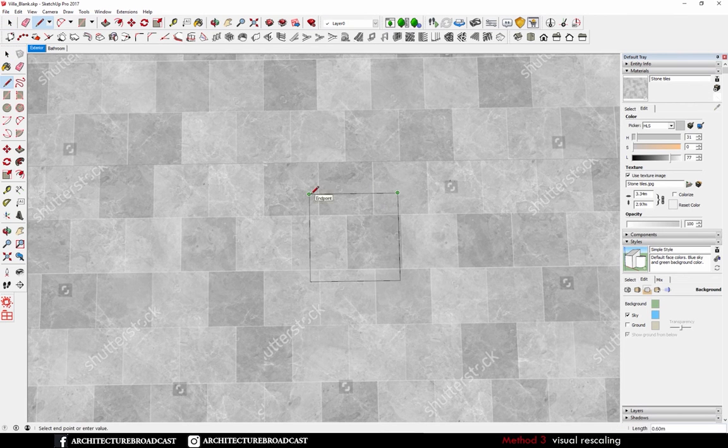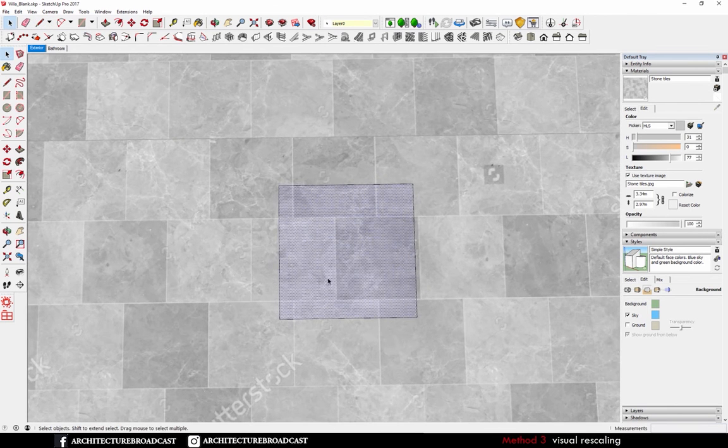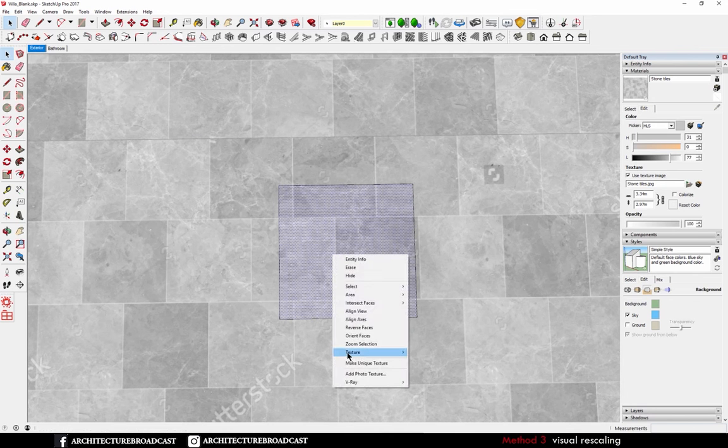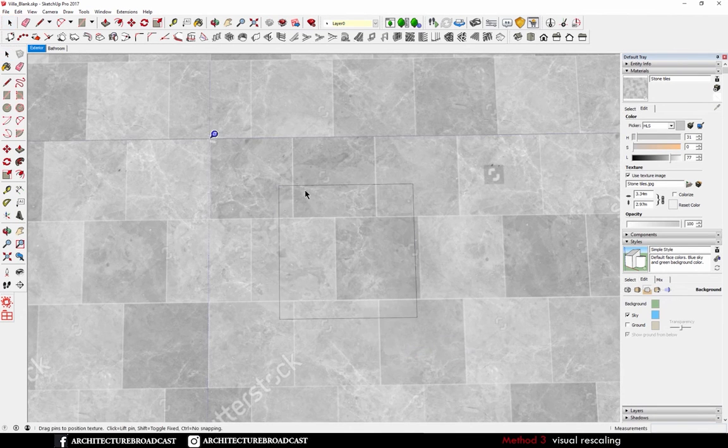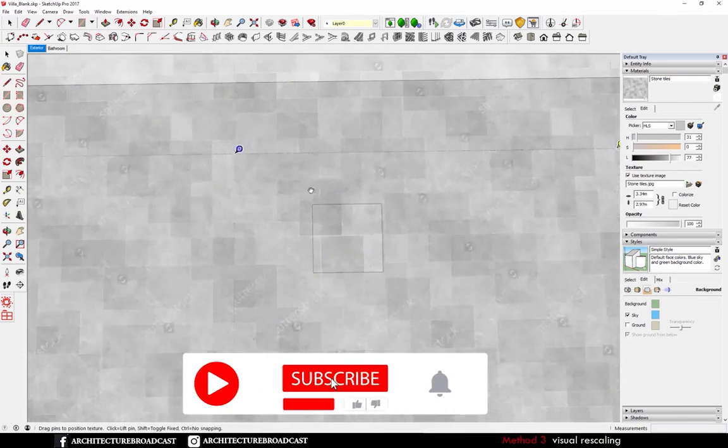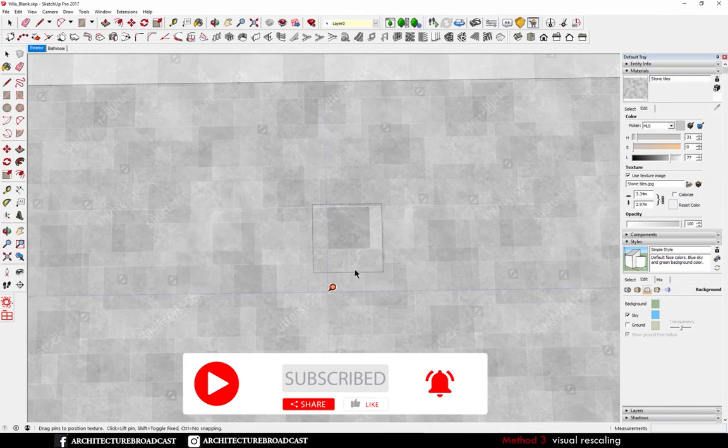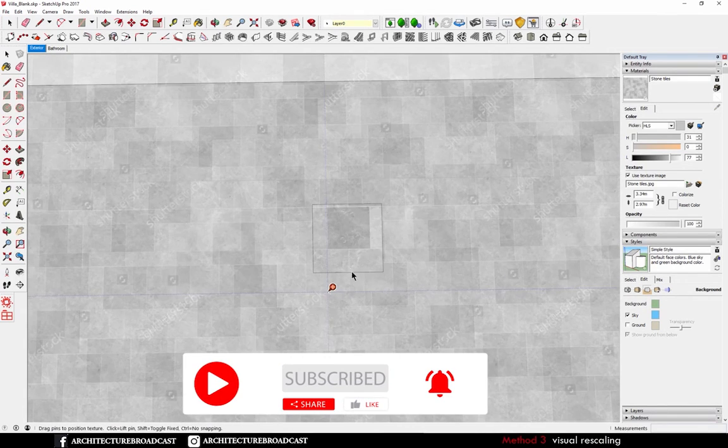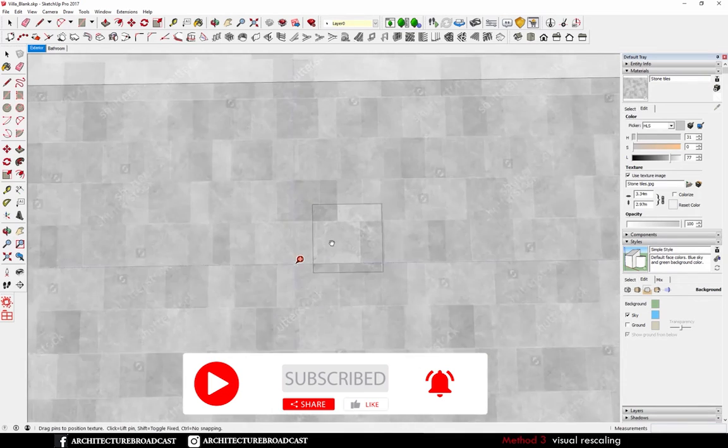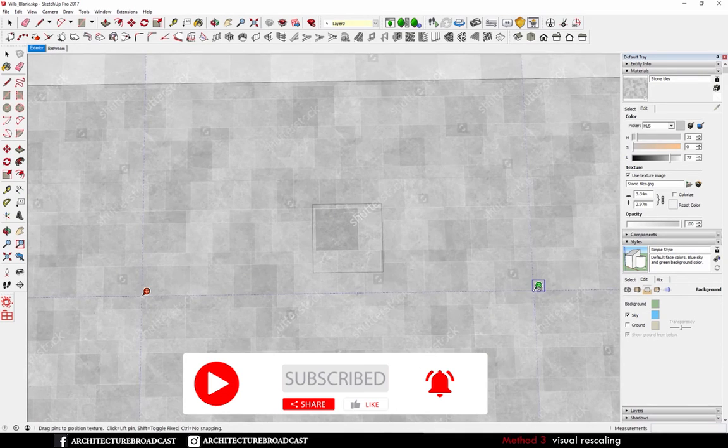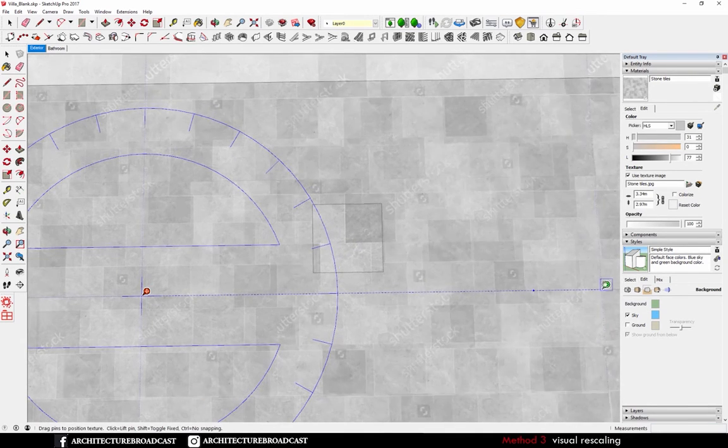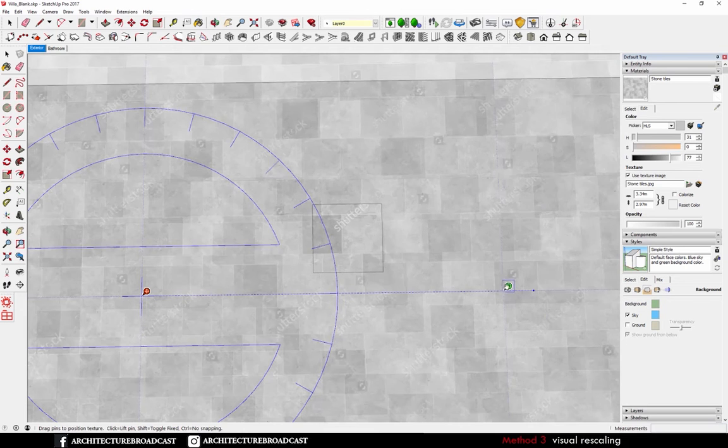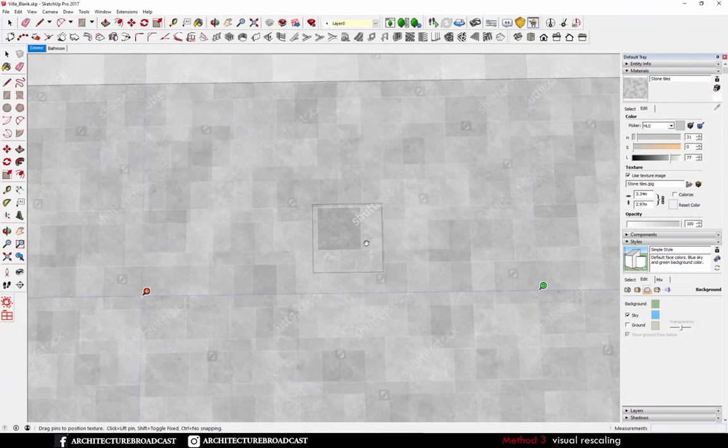And now I get inside of my square and select the texture. Right click texture and position. So now we are inside of the texture position and we can move it all around and we can adjust the scale as I said before. So that's why it's going to be useful to do it here.